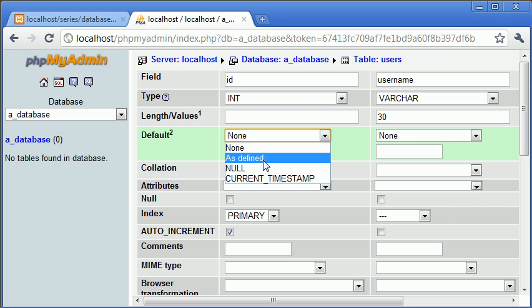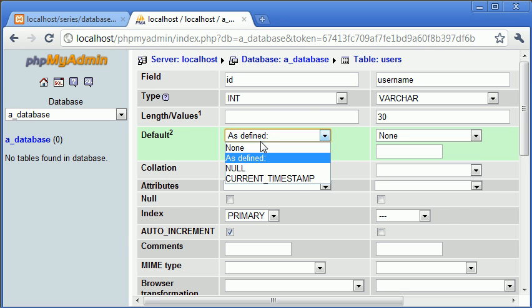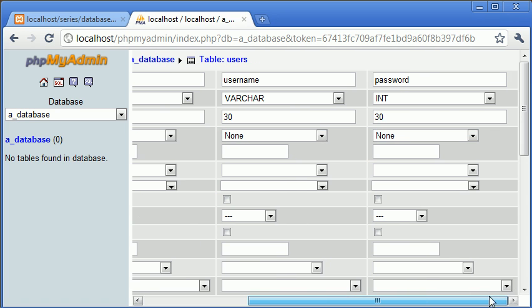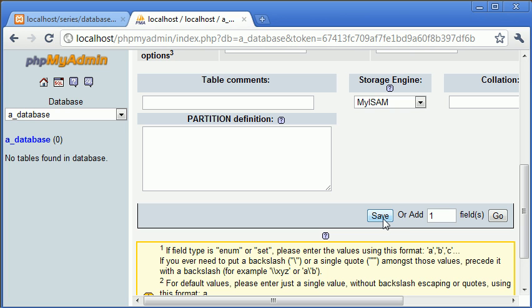We can set default values, but because we always want these to be specified, there's no need. Default just means you can specify a default value if no data is specified to be written. For example, we could create a field called 'stay logged in', which might be equal to one or zero depending on whether the user wants to be logged in, but by default it might be zero. So now what we do is come down and click save.